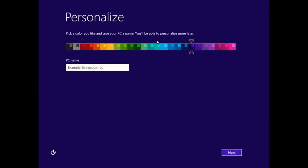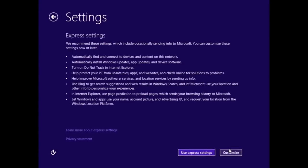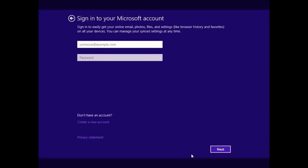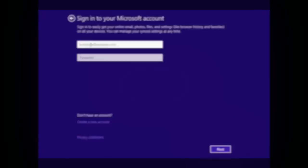That install is complete. So let's give the PC a name. We'll call it Windows 8 PC. Next, we'll use Express Settings. You can then sign in with your Microsoft account. So put in your username or your email and password. If you don't have one, follow the instructions on how to create a new account.